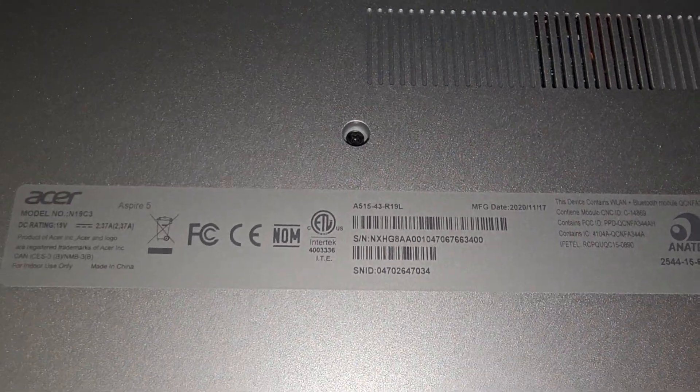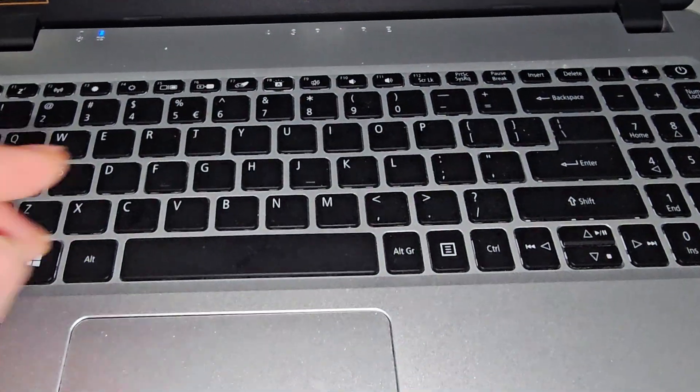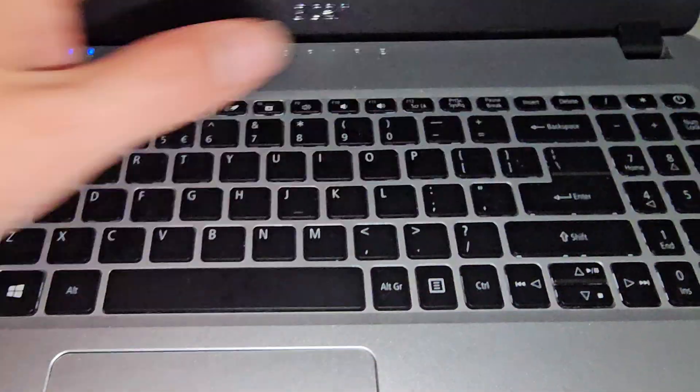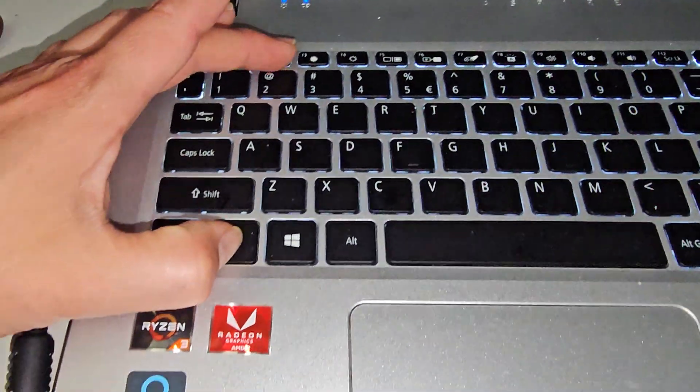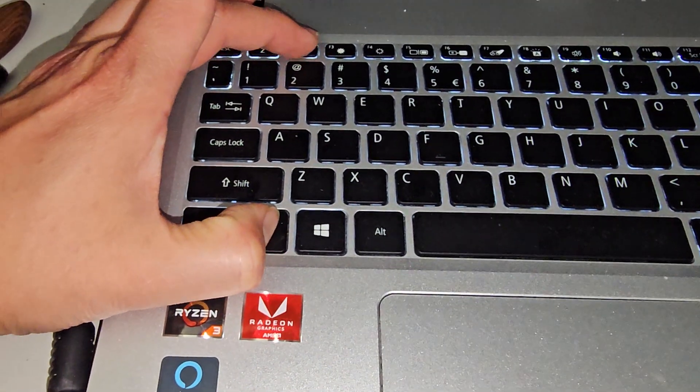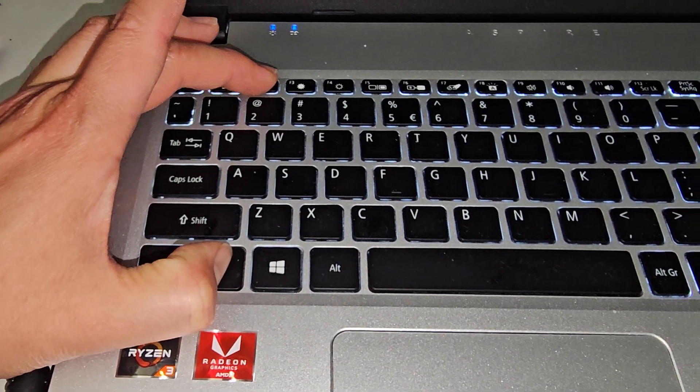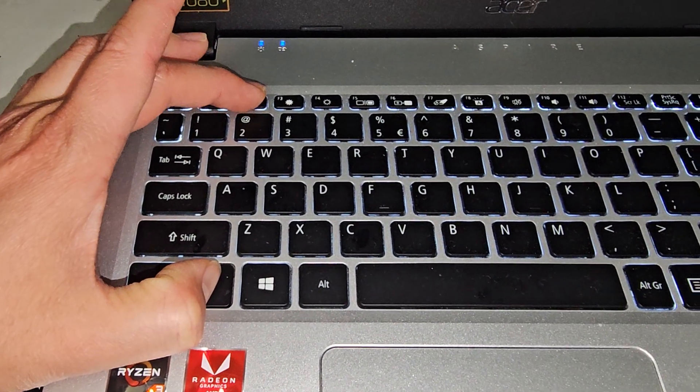First thing we want to do is turn it on. Obviously press the power button, but you got to be ready because you have to do this quick. Press the power button and then hold the function key and keep pressing F2. Just keep pressing F2.